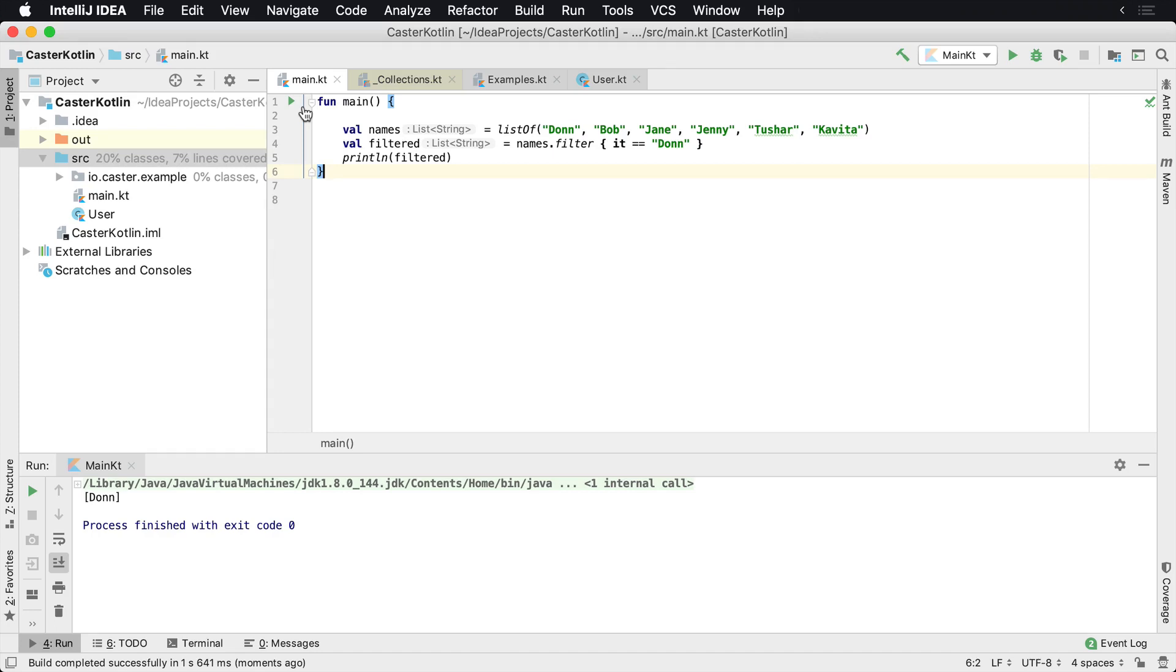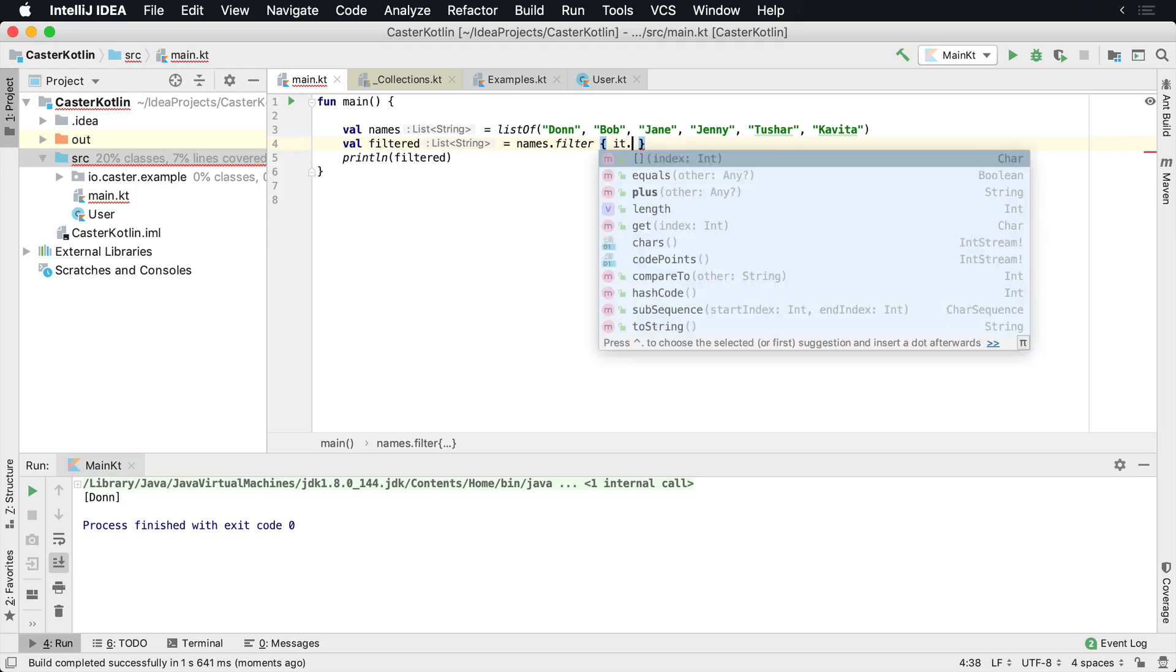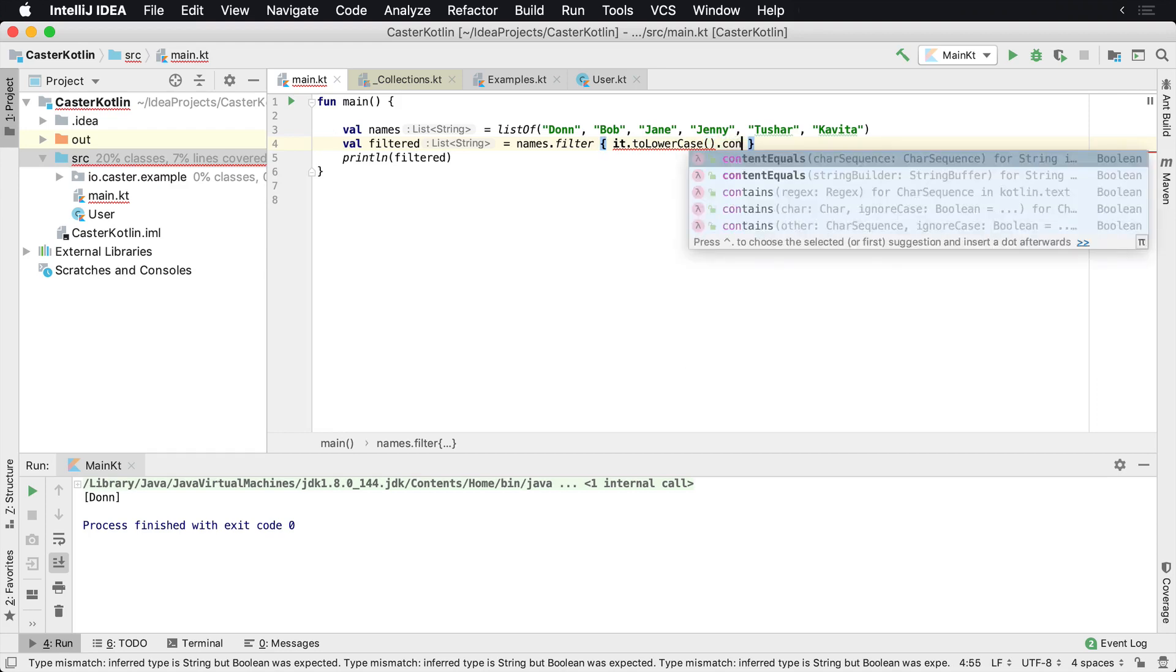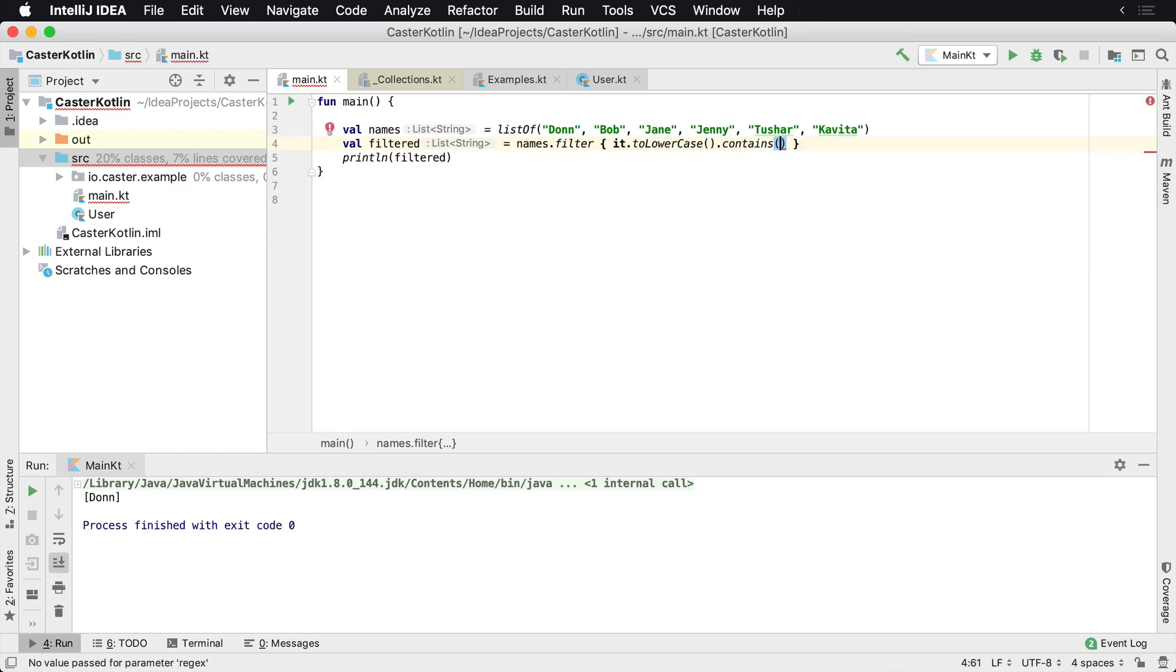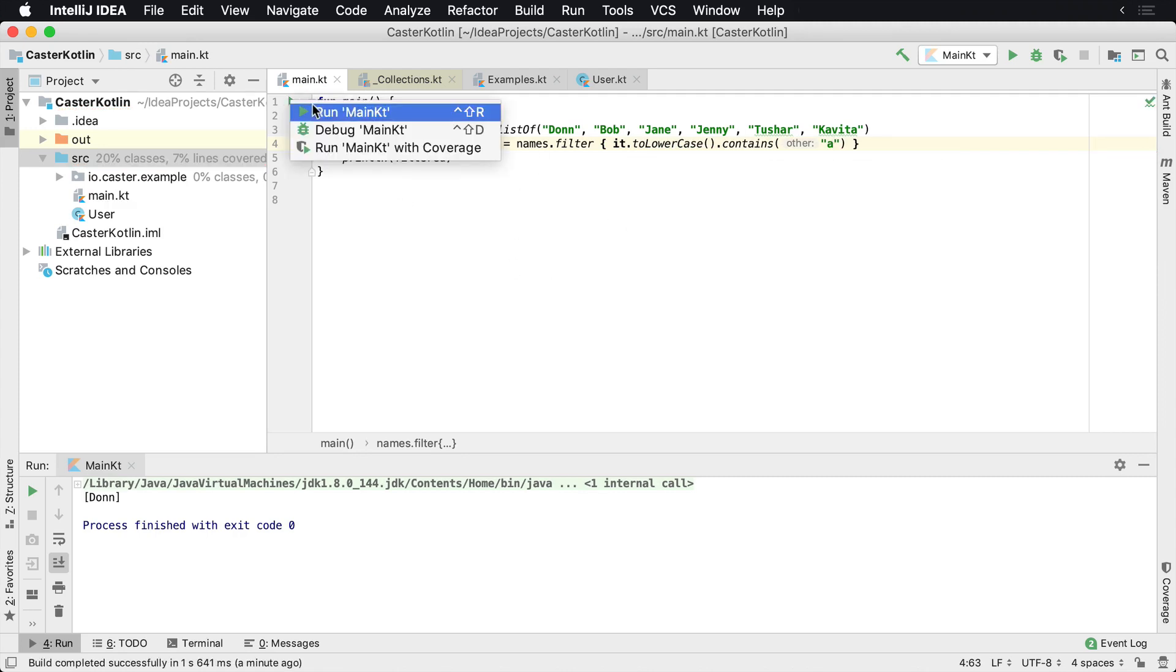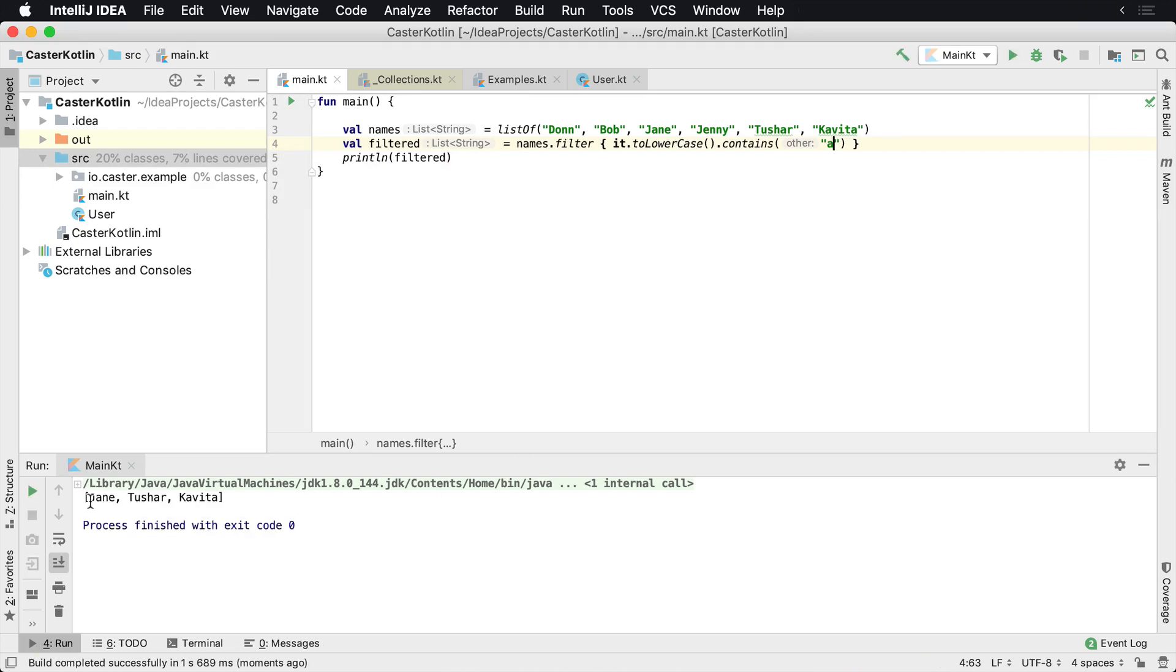But sometimes maybe inside of your application, this is a predicate, a whole number of things could happen. But let's assume that you want to check to see if anyone has a letter A in it. I only want to see if someone has a letter A. So what we might do is say it dot to lowercase, because I want to check for lower and uppercase, dot contains a character. And let's see if it contains the letter A. If it contains a letter A, I want it to go ahead and return it. So let's see what happens here. If we run this, we'll see we get returned Jane, Tushar and Kavita.